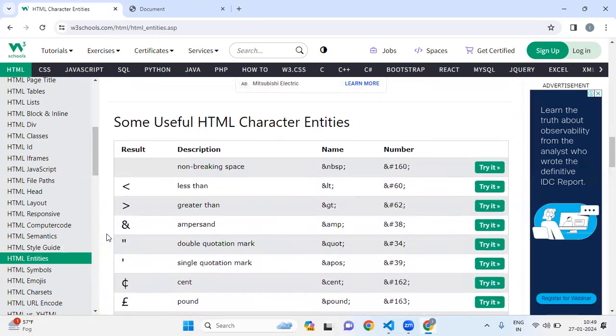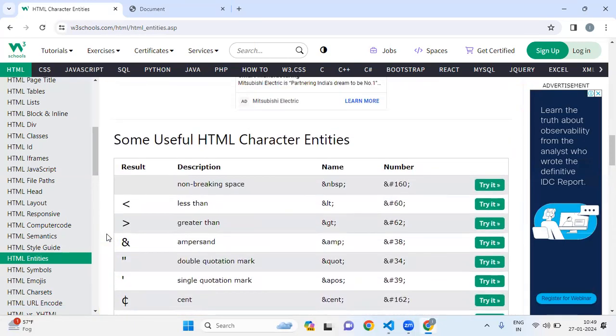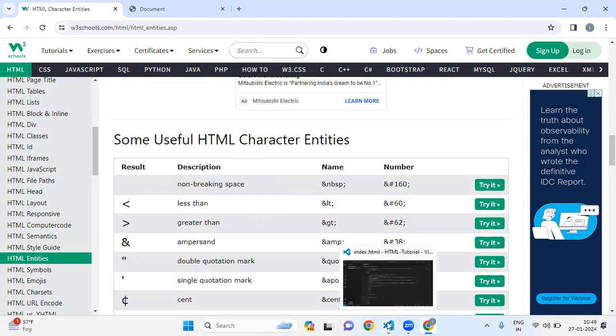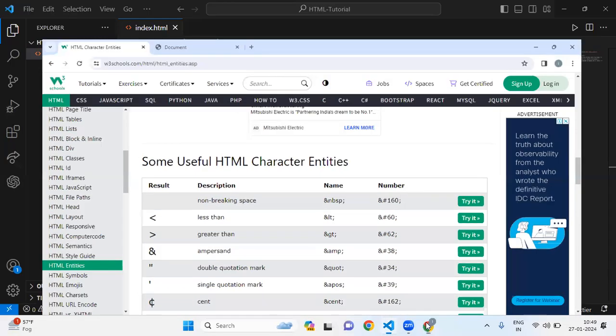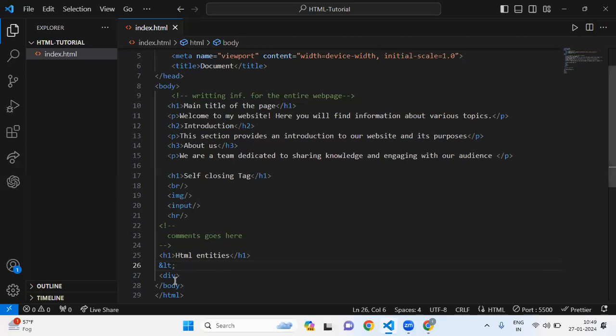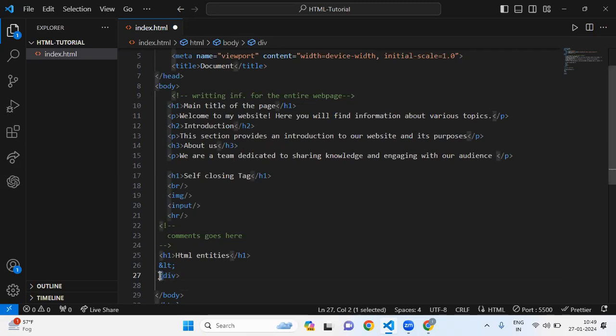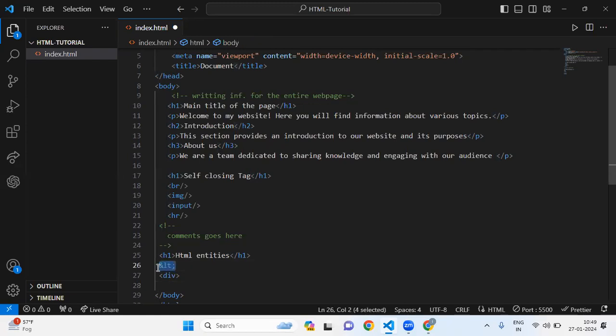You can use it in your code for printing. Now, I want to print the div tag in my code. Before div, we have a symbol of less than, and for using the less than symbol, we have to use this entity. I'm going to copy it and paste it here, and inside that, I'm going to write this.